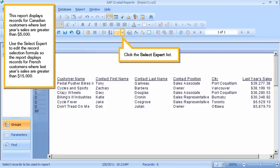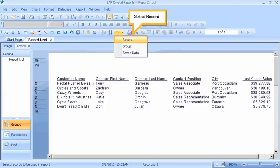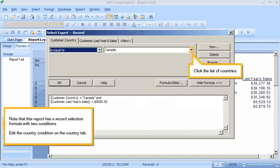Click the Select Expert list and select Record. Note that this report has a record selection formula with two conditions.